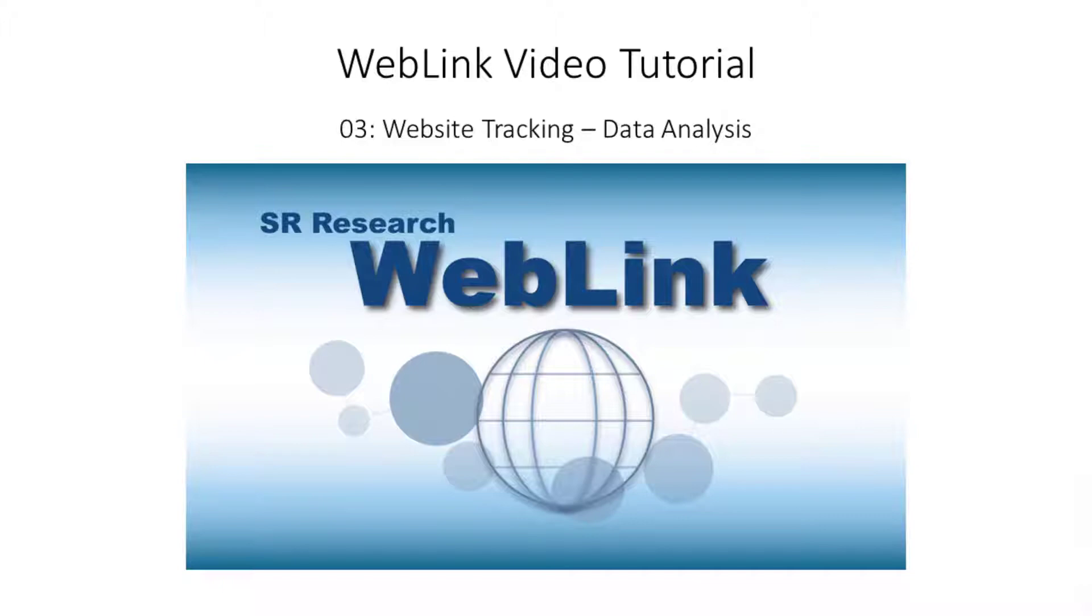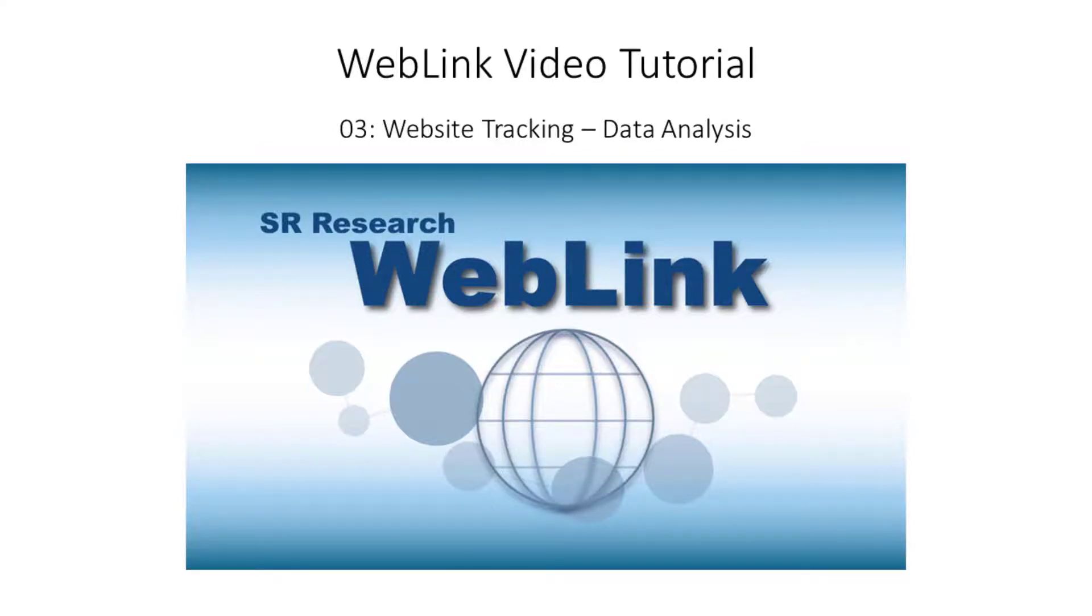I hope this video tutorial was useful. Please do check out the other videos in this series. And as ever, if you have any questions, don't hesitate to contact our support service via the support forum or email. Thank you.